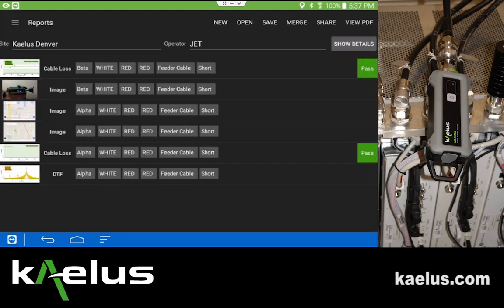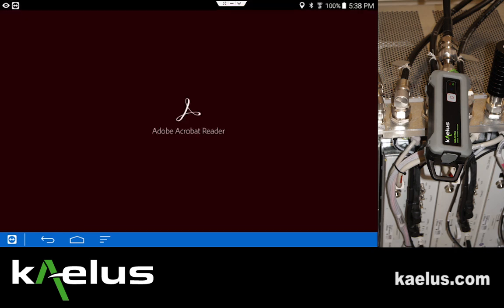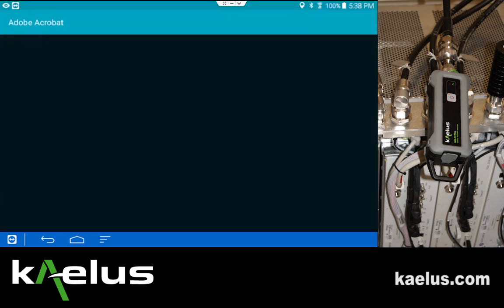This can be saved, and we'd have the file available to us at a later date. There's a report file that can be processed offline if we wish. We can also view the PDF using Adobe Acrobat.